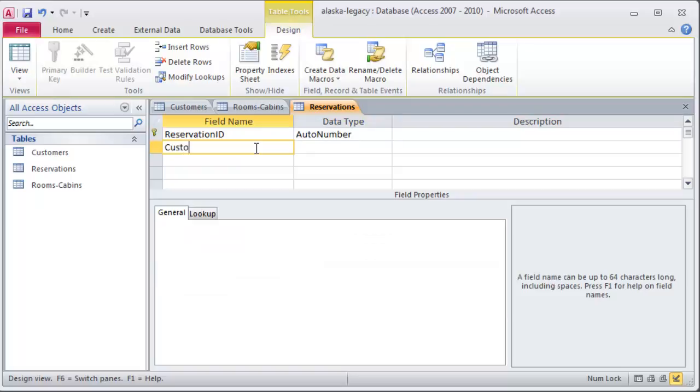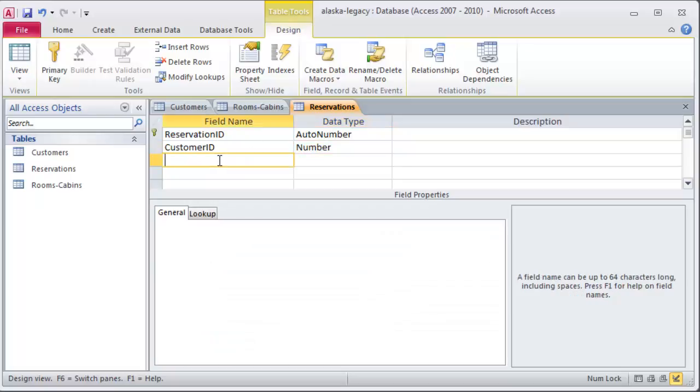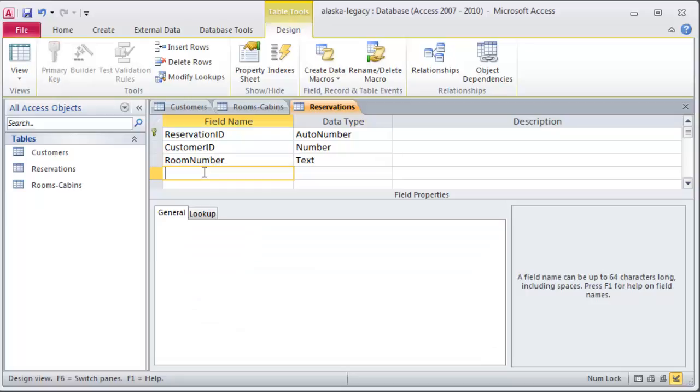I'm going to keep track of the customer ID. And on my customer ID, I'm going to choose a number field. I'll explain a little bit more of that in just a second. I'm also going to keep track of the room number. And for that's going to be text. I'll explain that in just a second. And I'll go ahead and put in the check-in date.